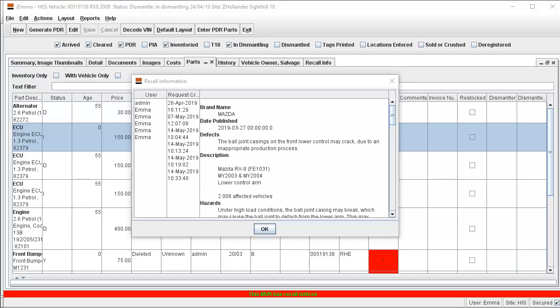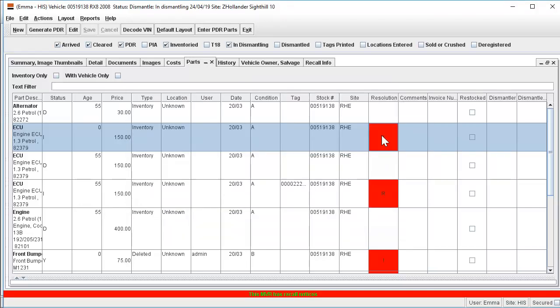How you manage the removal of affected parts can then follow your existing processes. This will be particularly important for recalls that are issued after a part has been added to your stock. We will now go through how to remove the Has Recall Info checkbox in the Parts screen for unaffected parts.